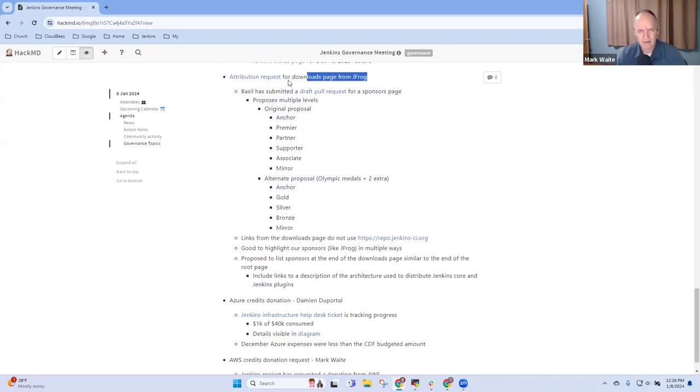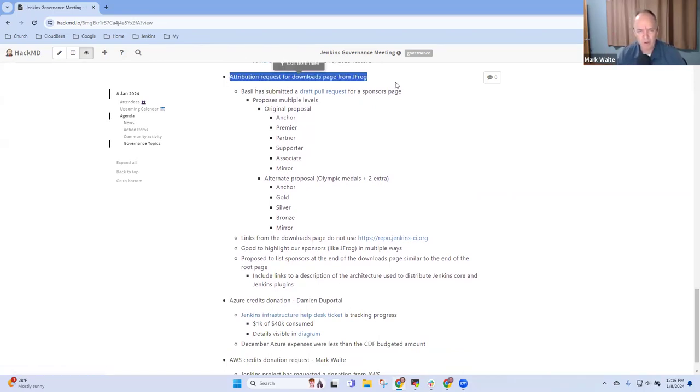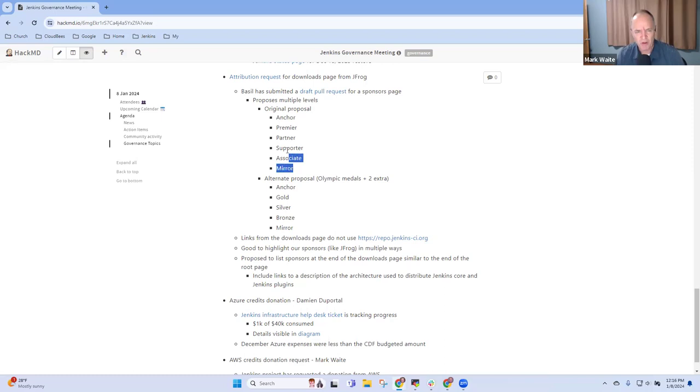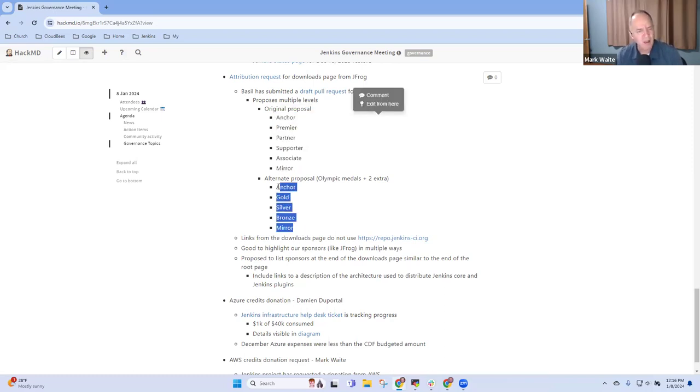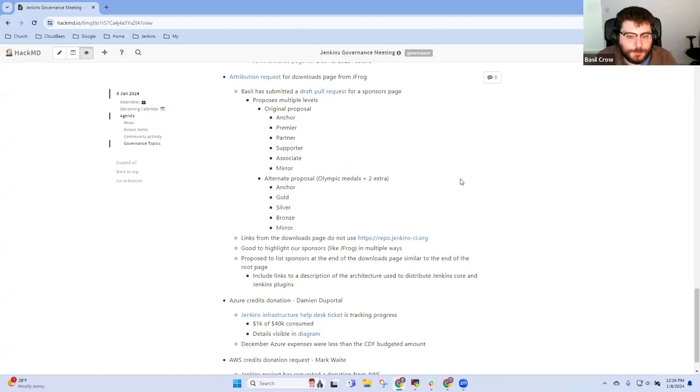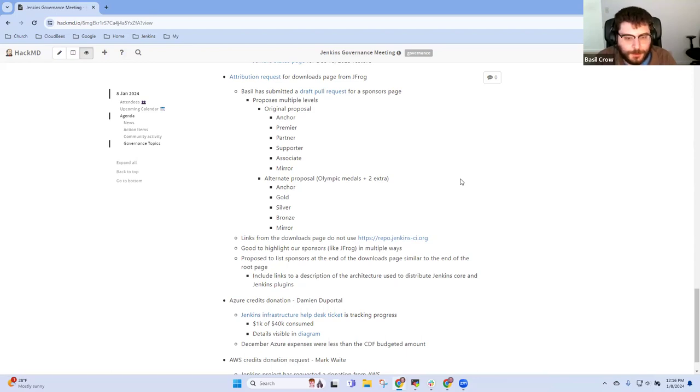Next topic then was the sponsors page, the attribution request and here we'd had two different proposals, one from Basil for various naming, the other from me on naming. Are there any things we need to discuss here, Basil? No, I don't think so. I'm hoping to make some progress on this this month so hopefully I'll have something more concrete to talk about soon. Great, excellent.